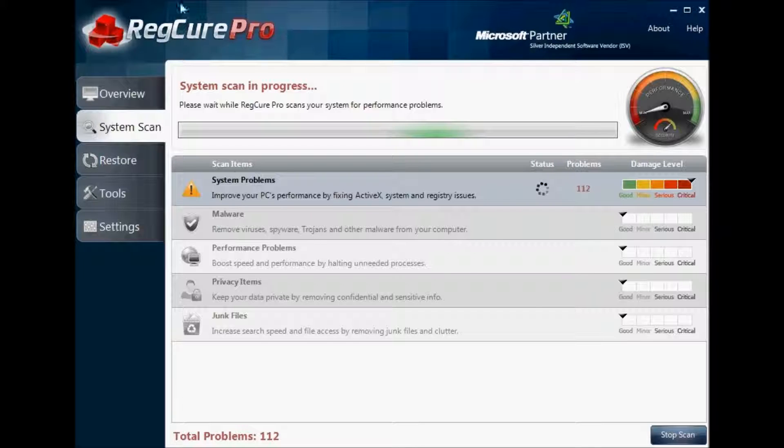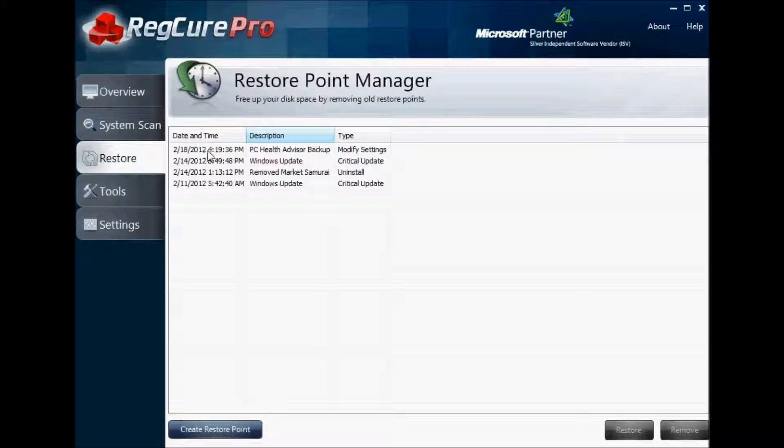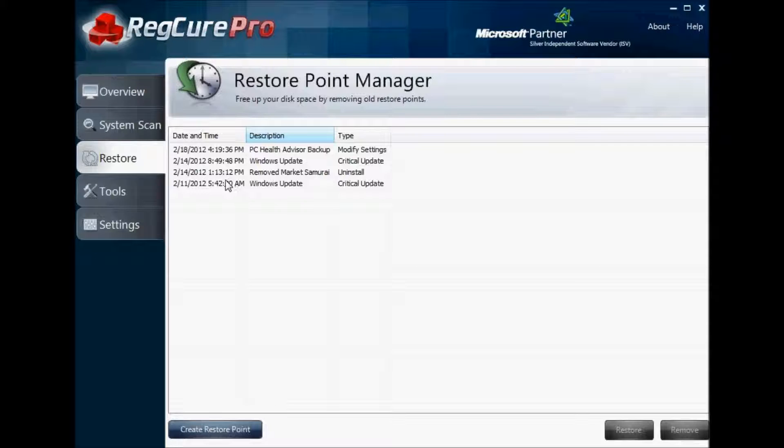Using RegCure Pro, simply click on the Restore icon on the left, and you can set or create a restore point, remove existing restore points, or restore your system based on a restore point that you had set previously.